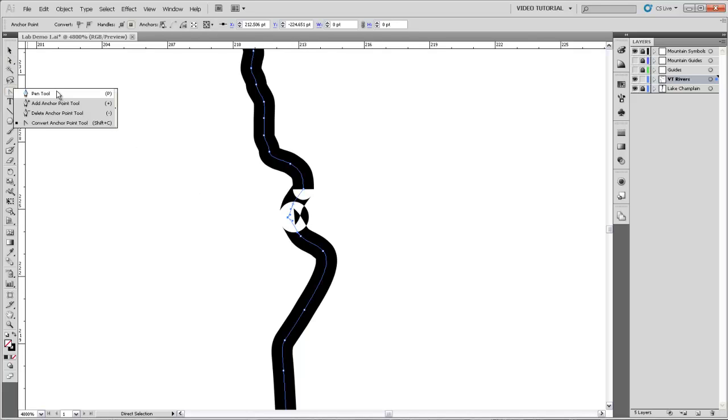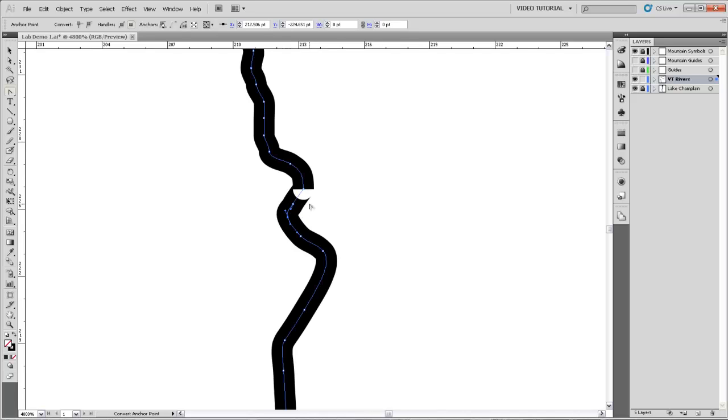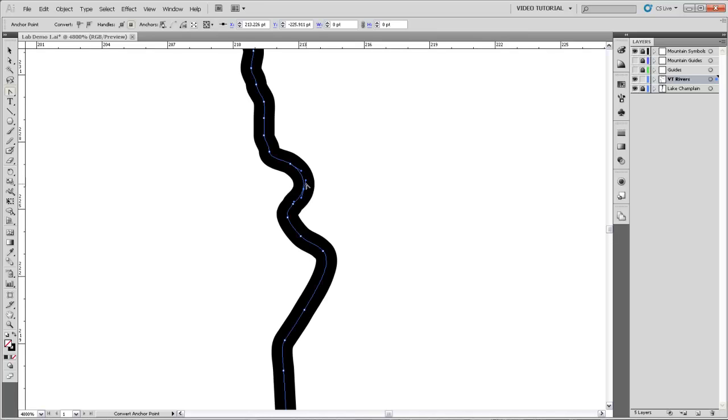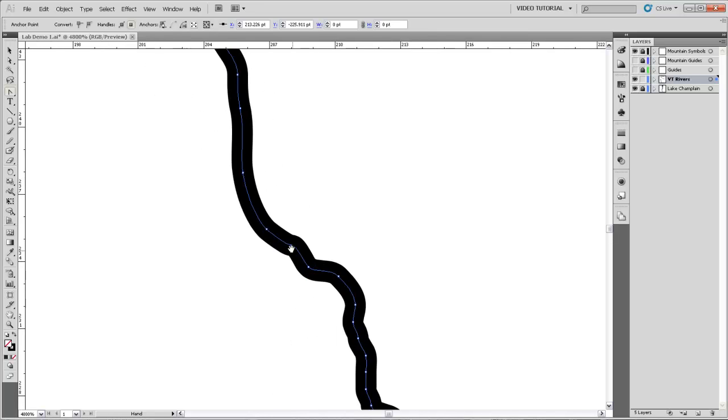So I'm going to come over and grab under the pen tool this convert anchor point tool. And click on that point and drag it out making sure that those handles make a nice line. And you can see that it's helping to give it a nice curve and now it's drawn a bit better.